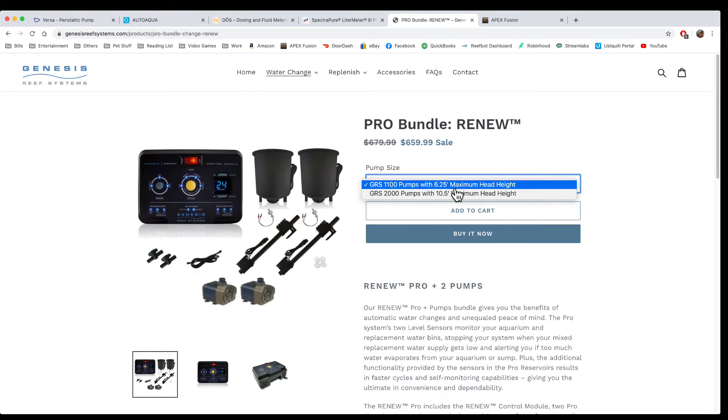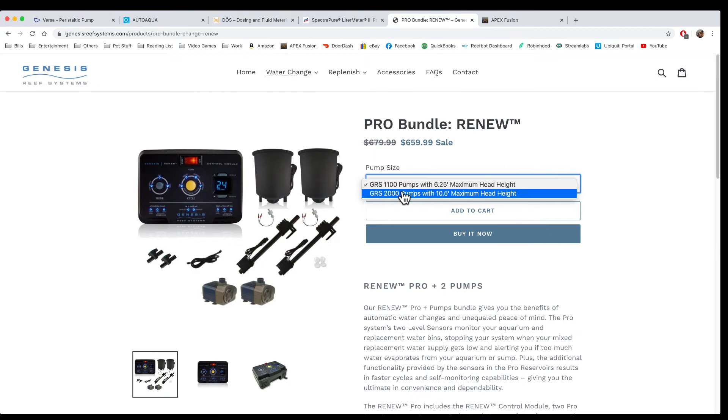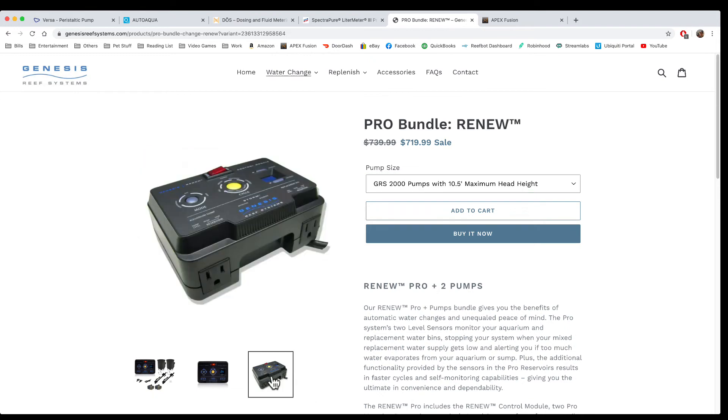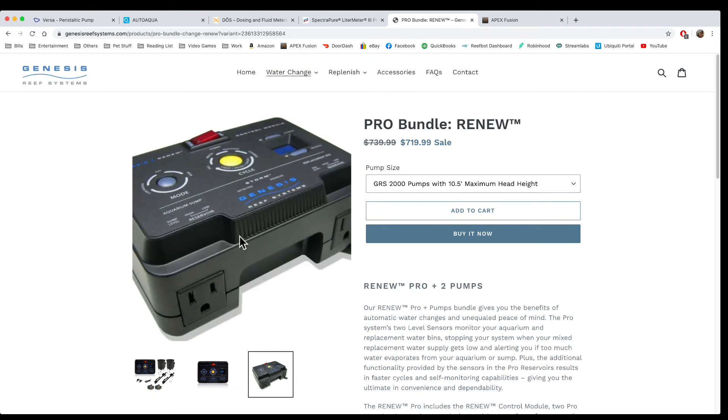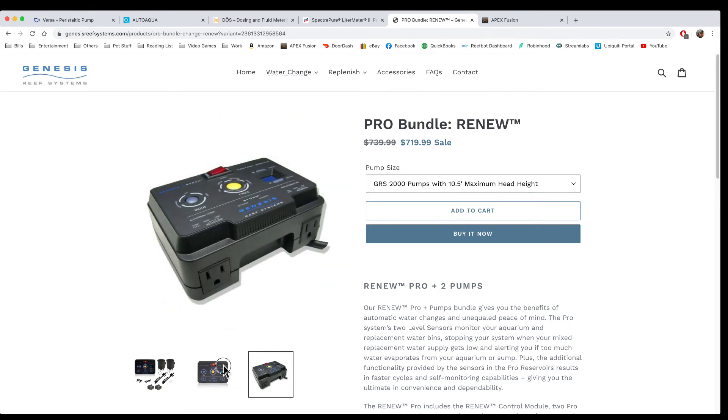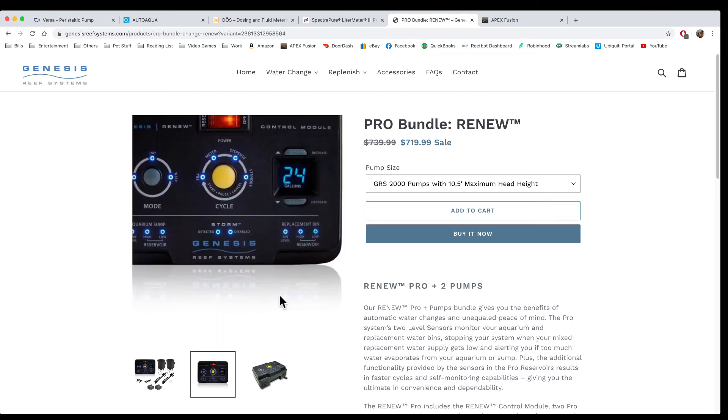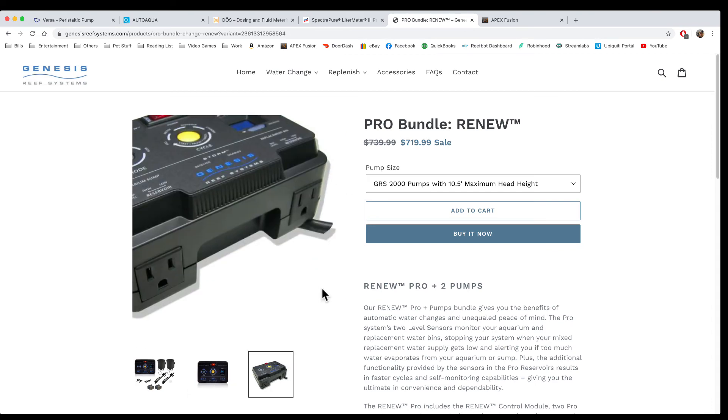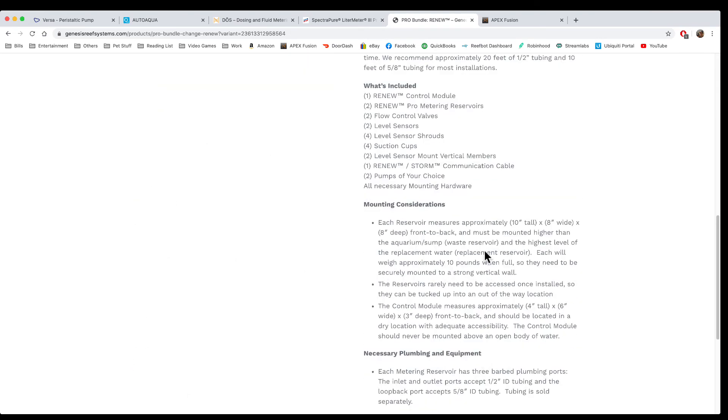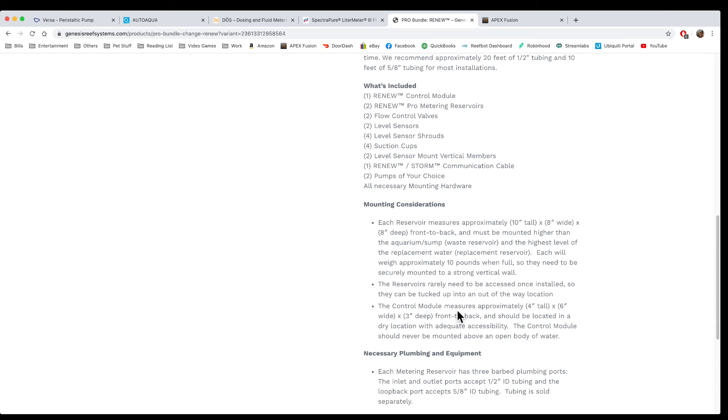Let's go over their pro model here, which is the bundle. It comes with two reservoirs, two sensors, two pumps, and valves. You're looking at about $660 for the whole kit. You can get better pumps with this which will give you a little more oomph and you can put it farther away - you're looking at about $720. One thing to note about the Genesis system is it might look small in the picture, but this controller box is quite large. You're going to want to make sure you have enough room for the unit. The control measurements are 4 inches tall by 6 inches by 3 inches deep. So consider that when you're getting this, as it can be quite large on the wall in comparison to some of these other ones.